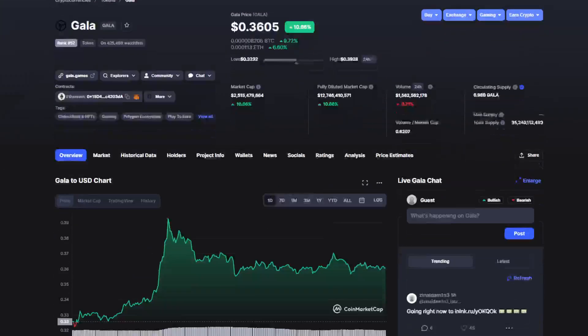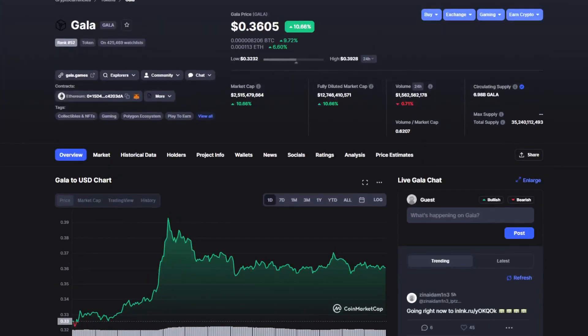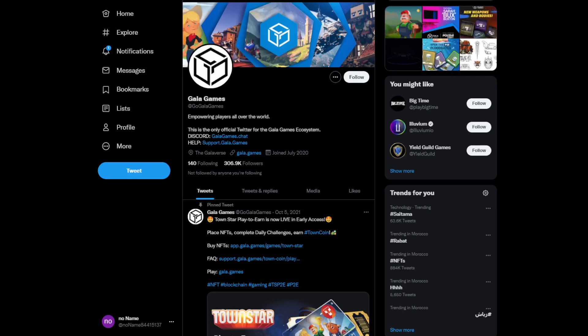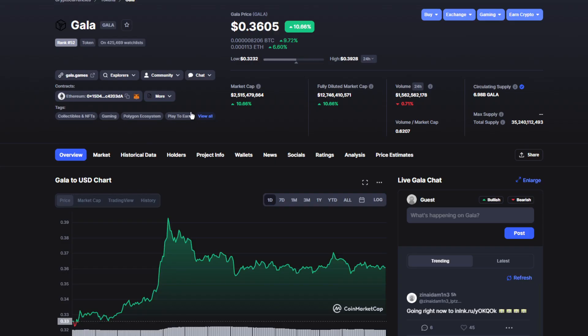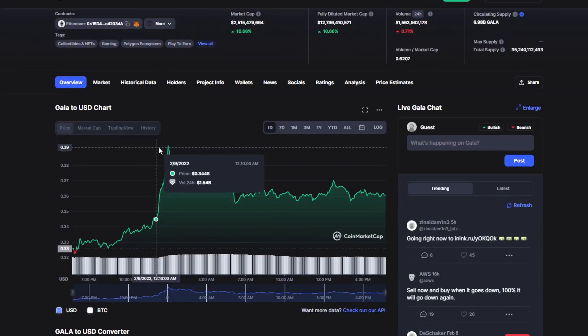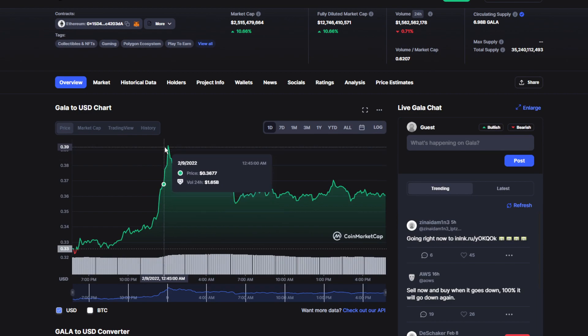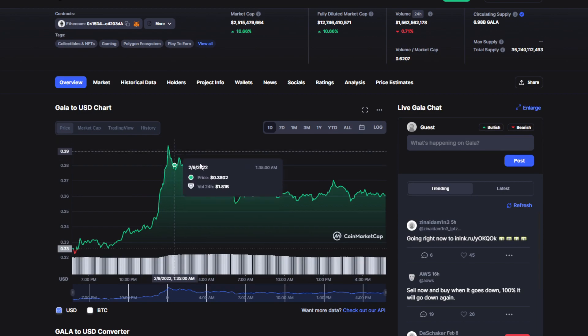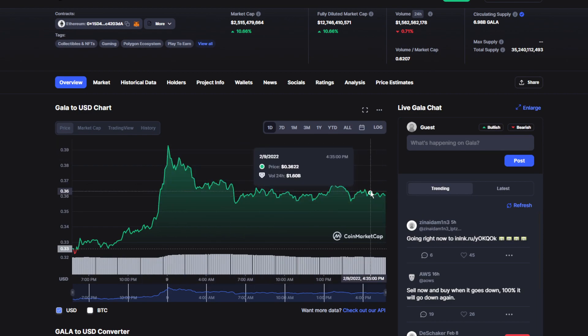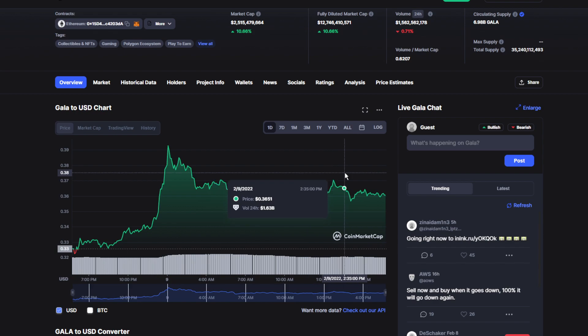Hello and welcome back to another video. Today we have some amazing news regarding Gala Games token. We're also going to do a price prediction by the end of this video, so make sure to stick around to find out what's going to happen to the price in the next couple of days.